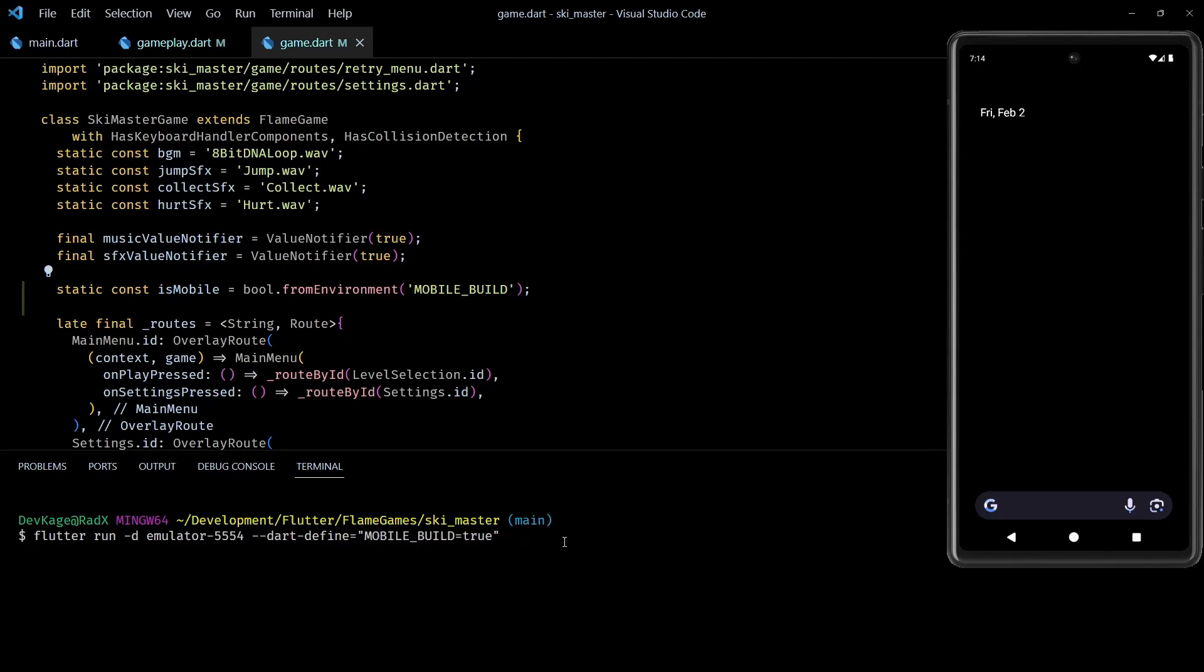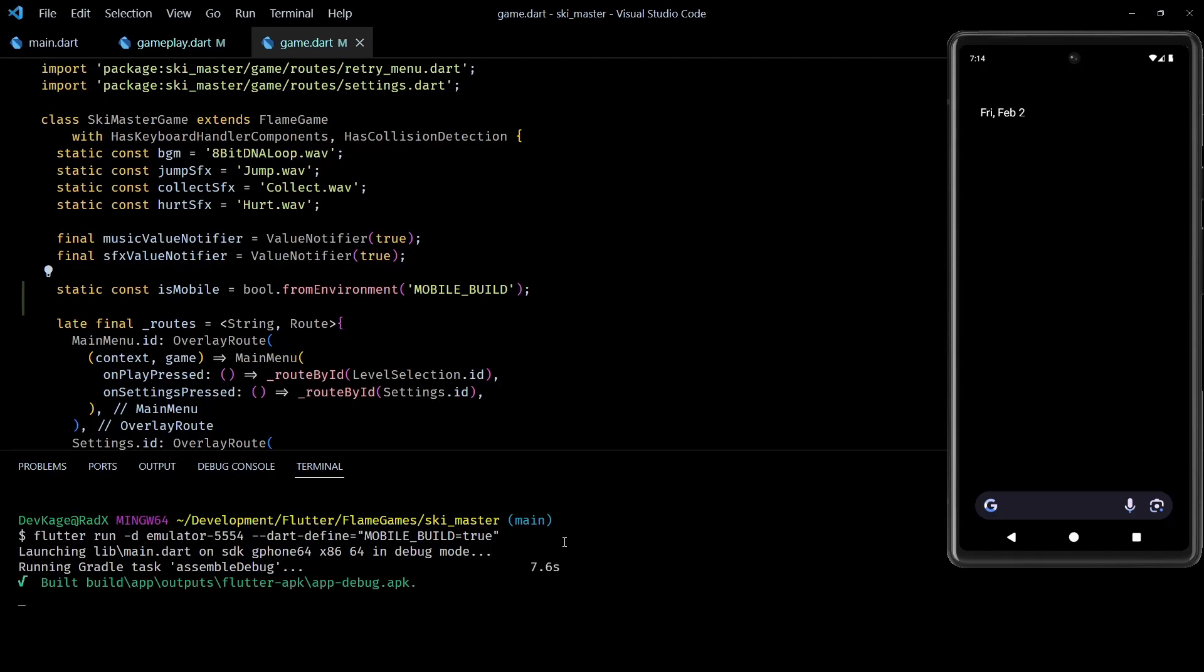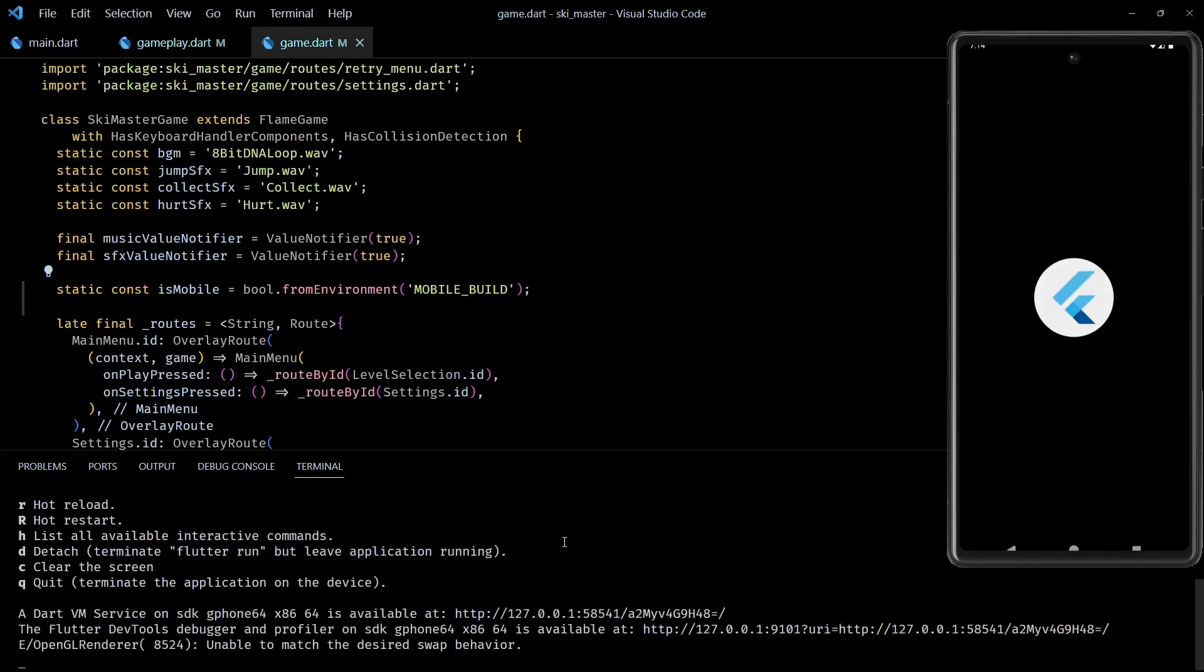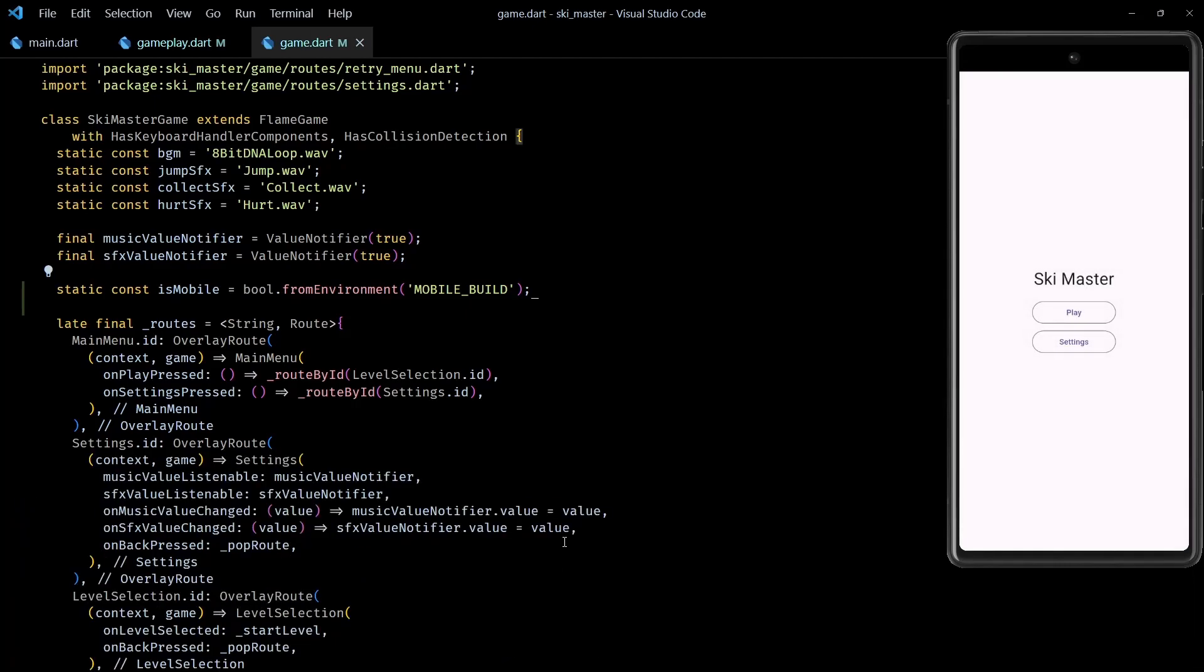Now I could have used the platform APIs and checked the values of platform.isAndroid or platform.isIOS for this, but the problem is that those values are not compile-time constants. By using a constant variable, I can be sure that the tree shaking process will completely remove any dead code from the final build depending on the value of that constant.